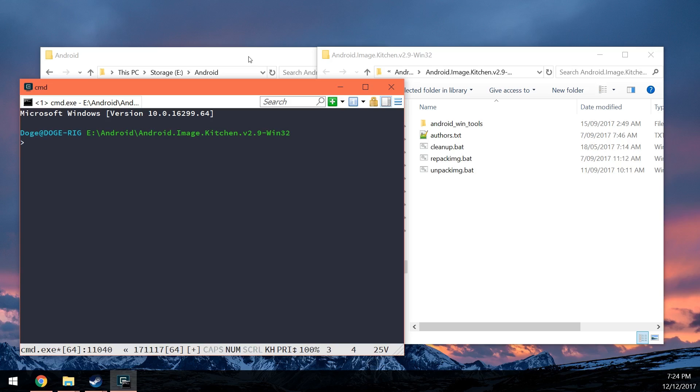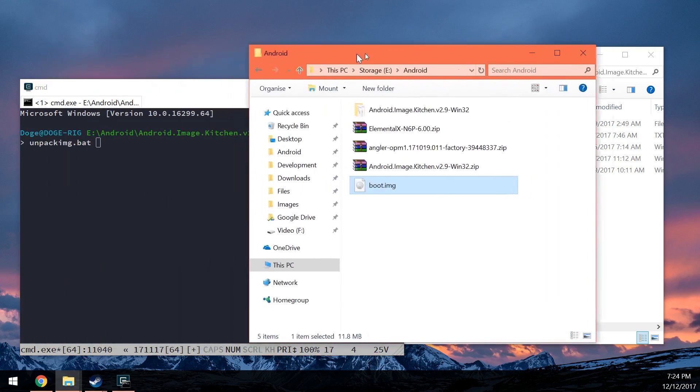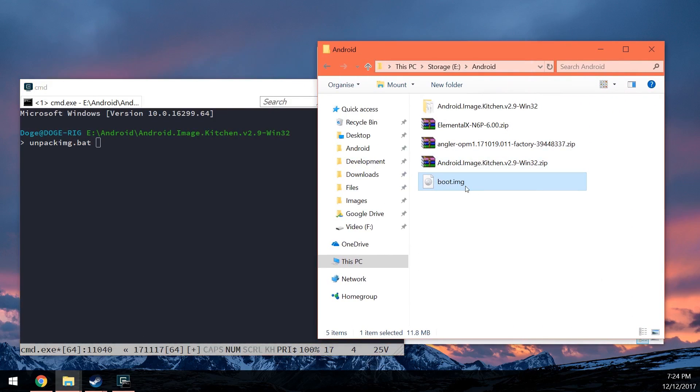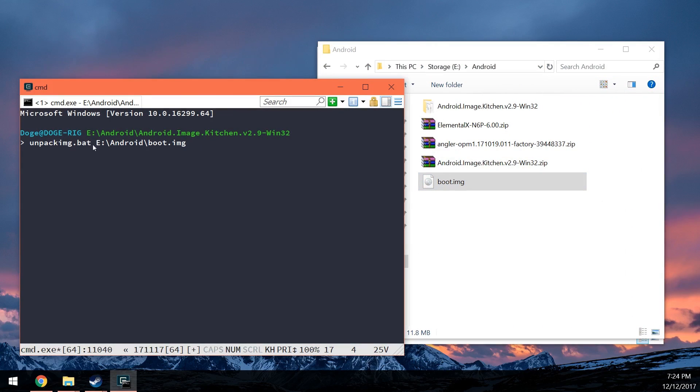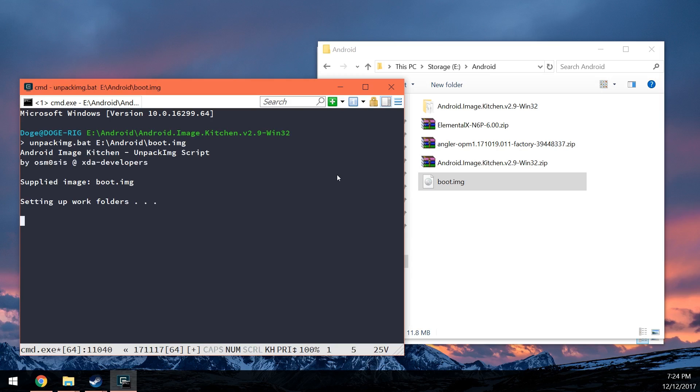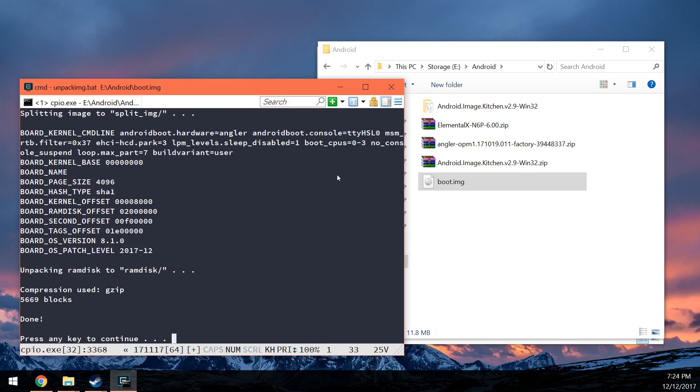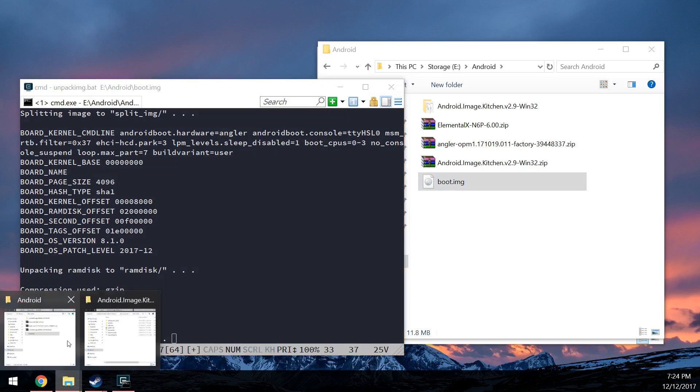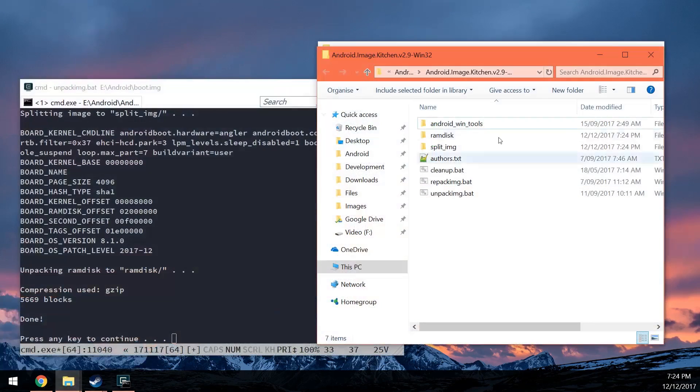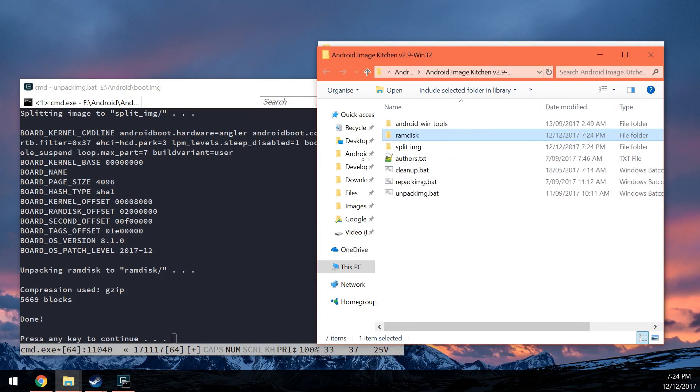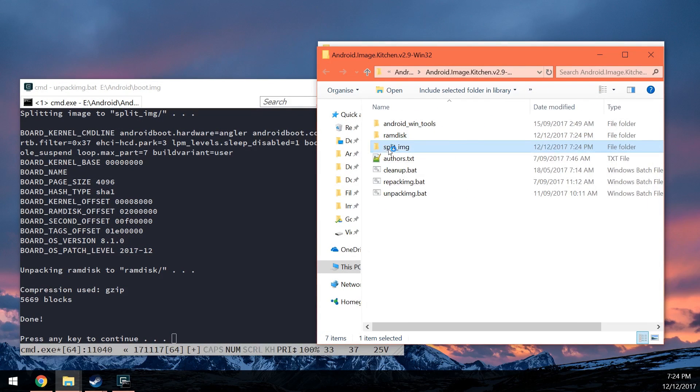Once you've done this, all you have to do is type in unpack img. As soon as you start typing unpack, you can press tab and then that'll bring up the file that you want. In this case, the unpack image script and then what we'll have to do is drag in the boot image after leaving a space afterwards and pressing enter and that'll run the script to unpack your boot image. Now you can see all this go by and you're going to see two new folders created which is the ramdisk and the split_image.